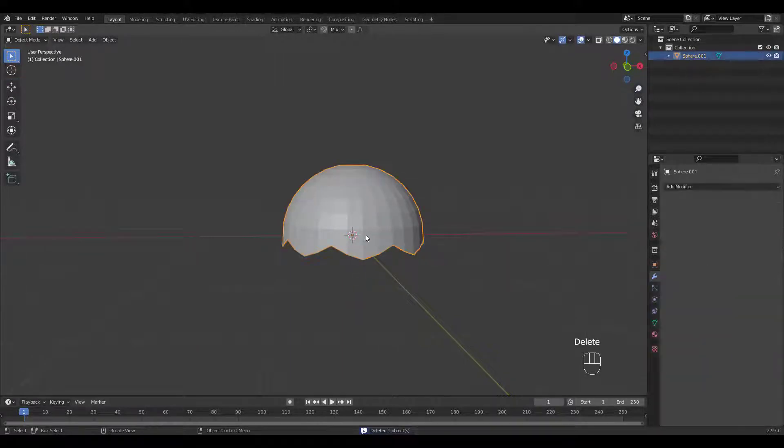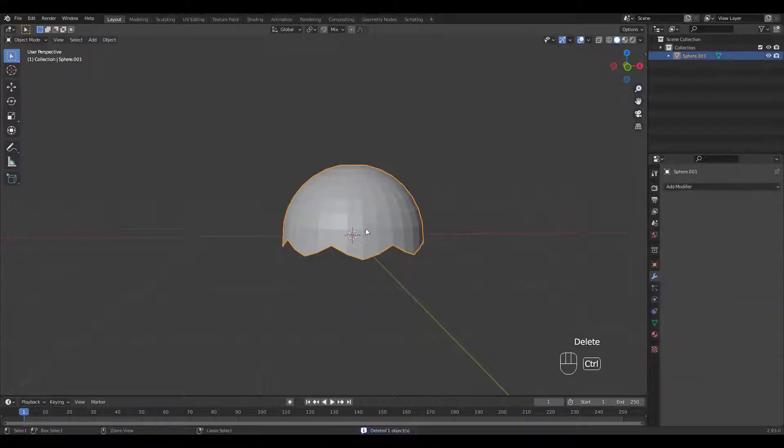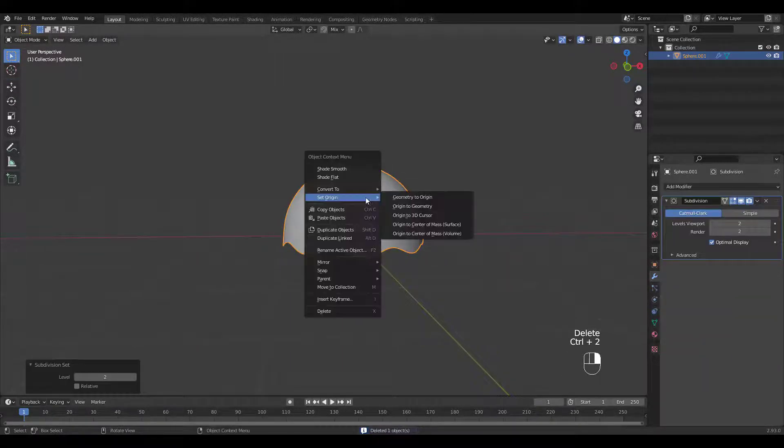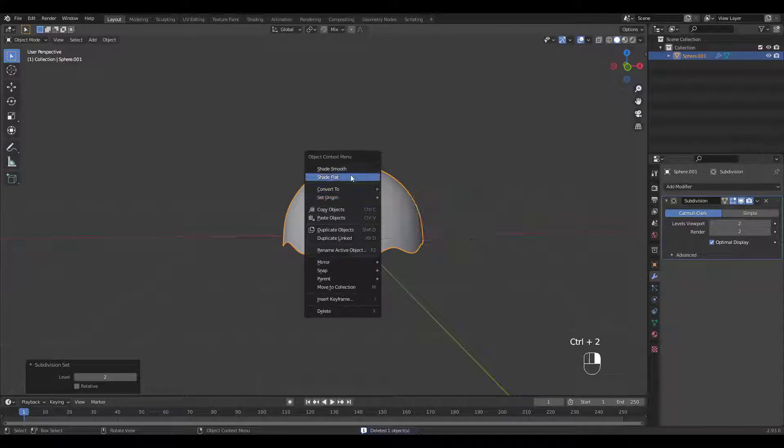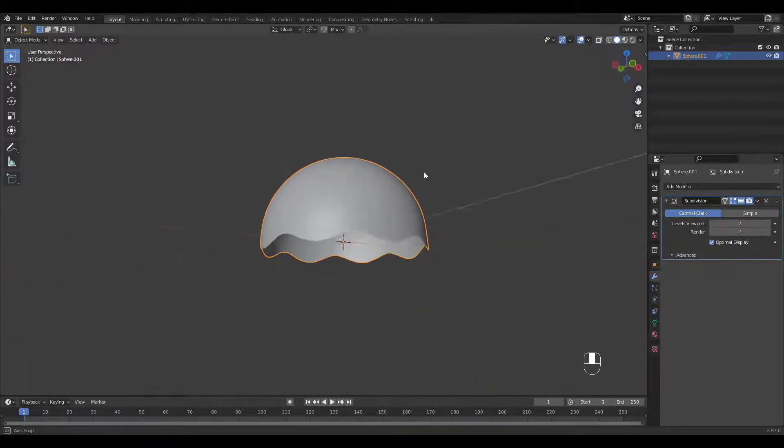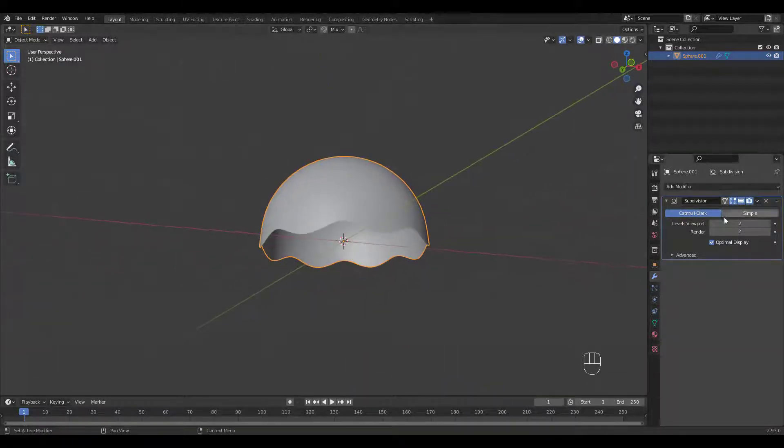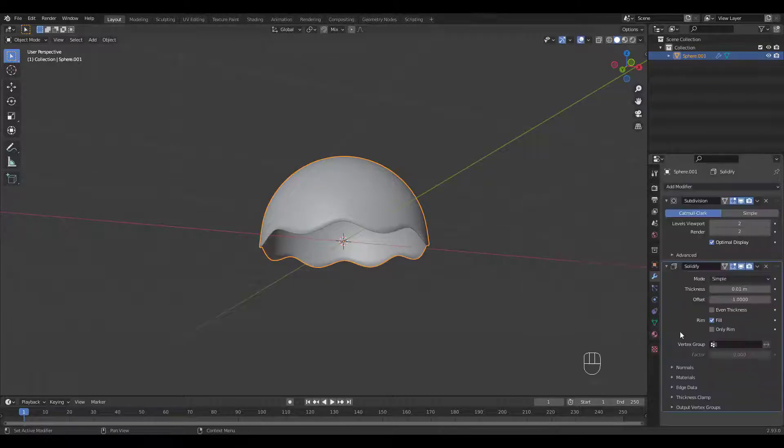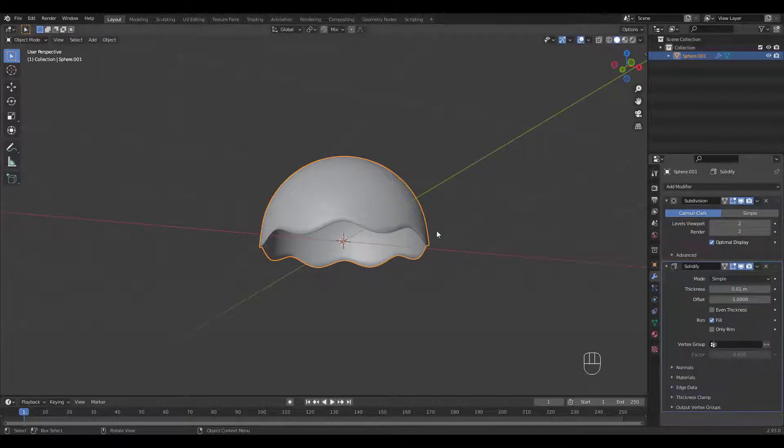Let's get rid of the Empty. Then press Ctrl 2 to add a Subdivision Modifier. We'll add a Solidify Modifier too.